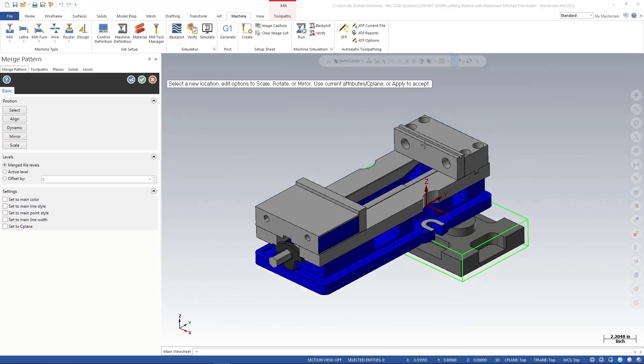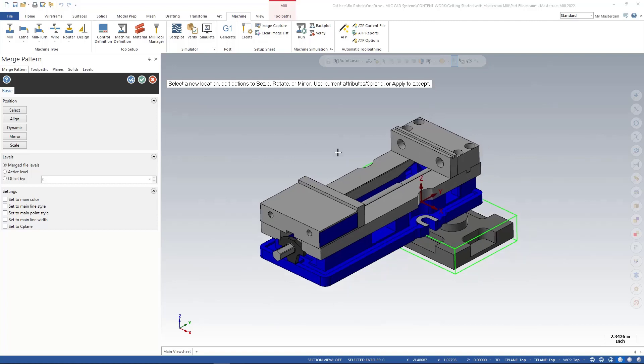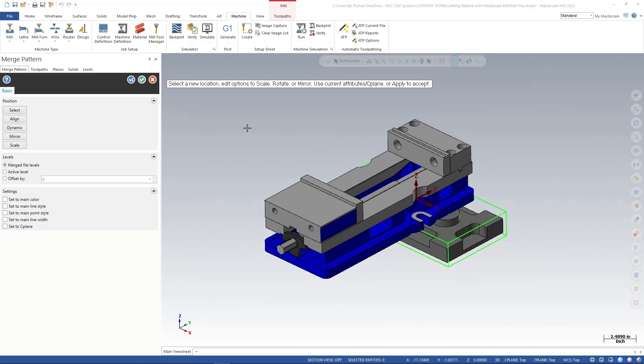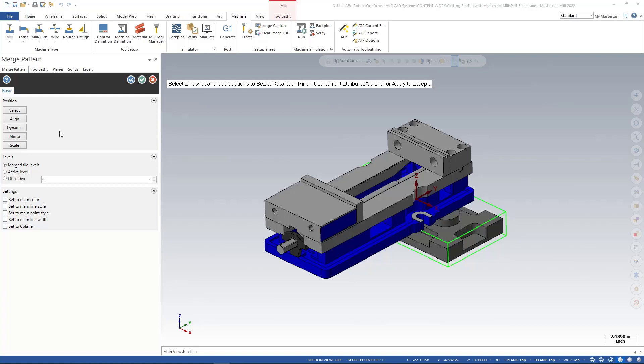First thing I want to do is get this vice aligned. Since I am in merge pattern, I have the option inside here to go ahead and use some of our alignment features. In this case, my vice is already in my top orientation so I don't have to do anything real drastic with it, but I'm gonna go ahead and just use the dynamic function. I'm just gonna left click on dynamic over here on the left and it's gonna take me to my dynamic manager.